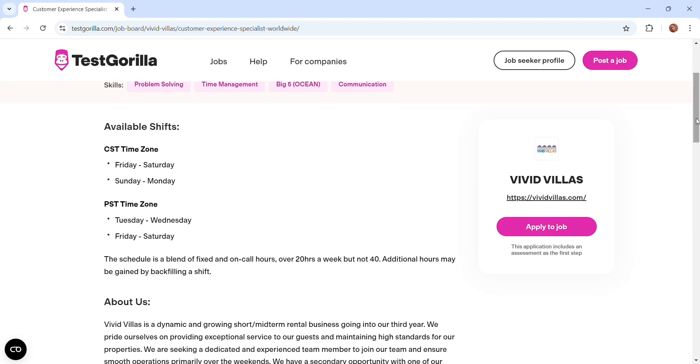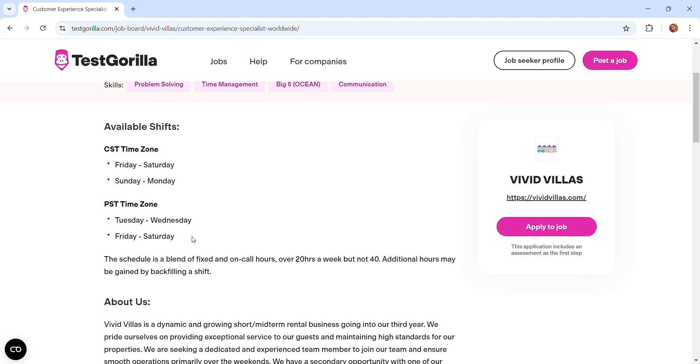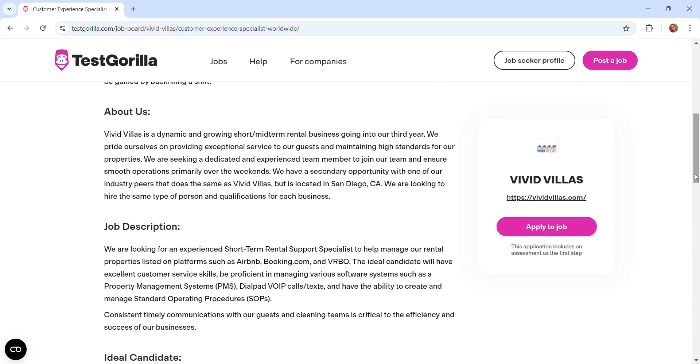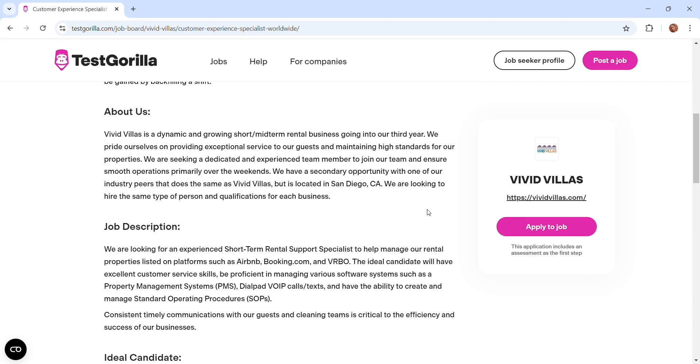Test Gorilla has remote jobs only. Don't worry about relocating or any of that, it's just remote. You can see this one, it's worldwide. They are showing you the time zone, it's from Friday to Saturday CST time zone, and then they have one for Tuesday to Wednesday TST time zone.